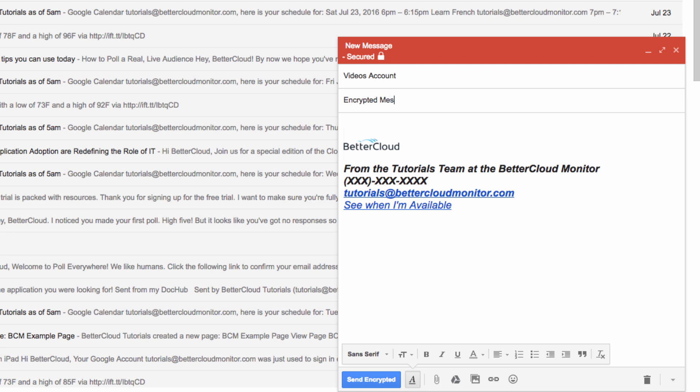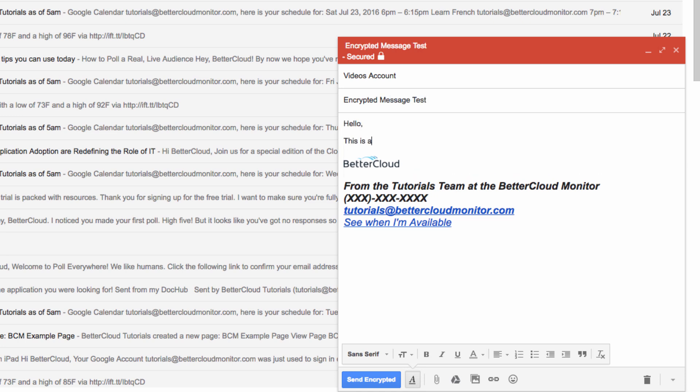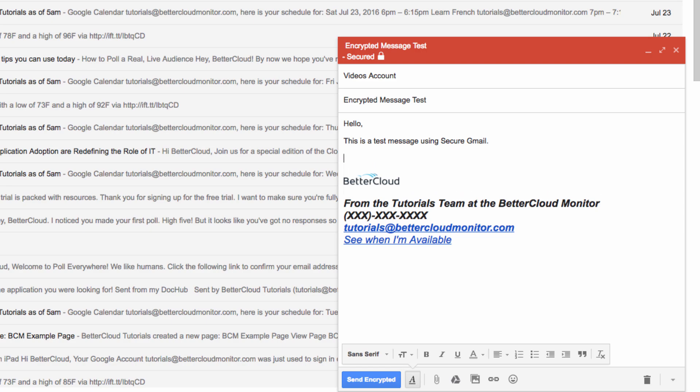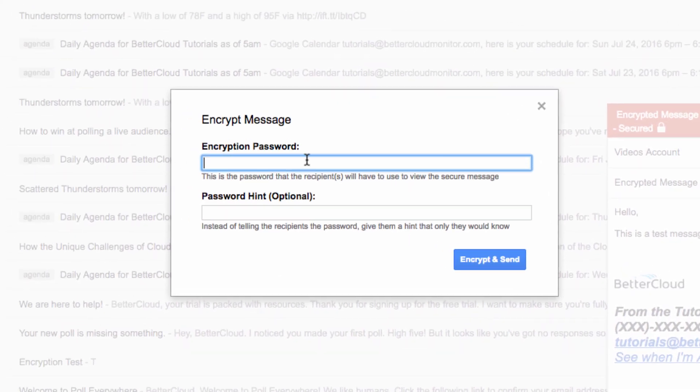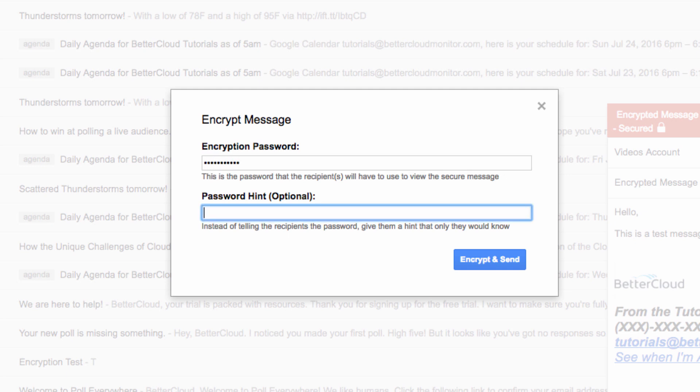When the compose window pops up, you can address and compose your message just like you normally would. The only thing that will be different is that when you click on the send encrypted button, this popup will appear, prompting you to set a password for the email. This is required, so your recipient can decrypt your message.